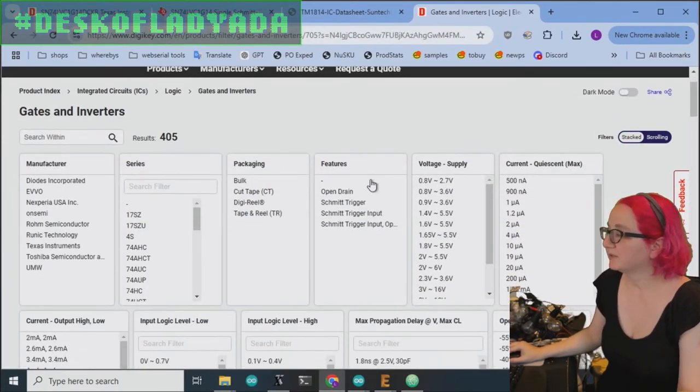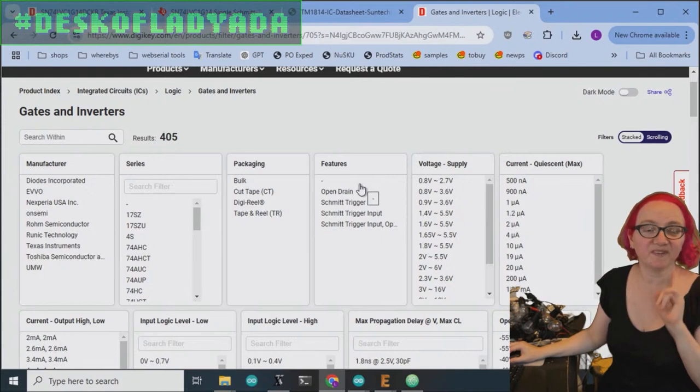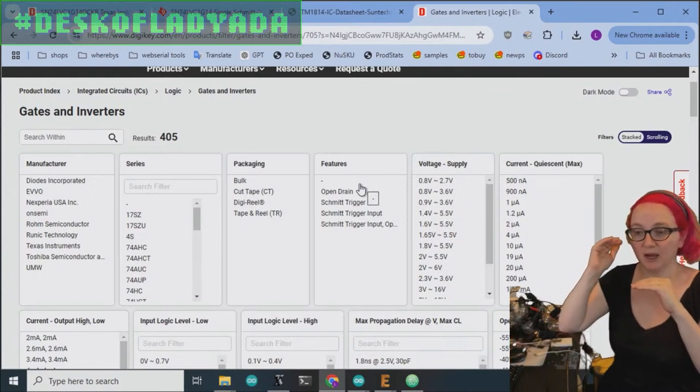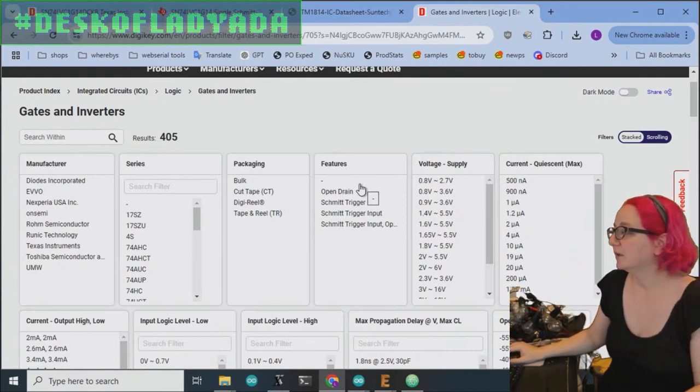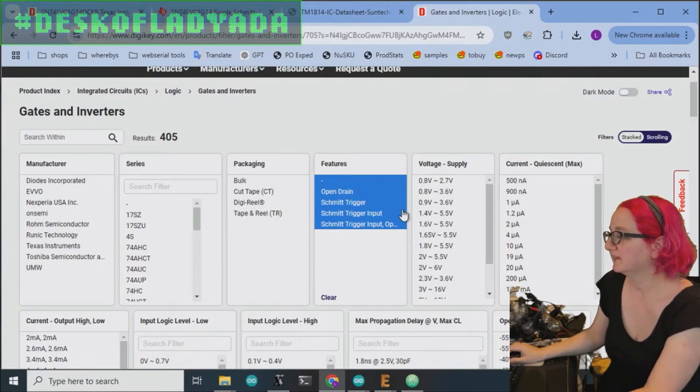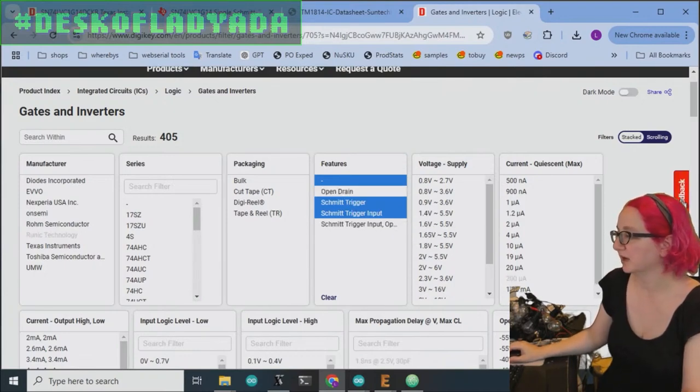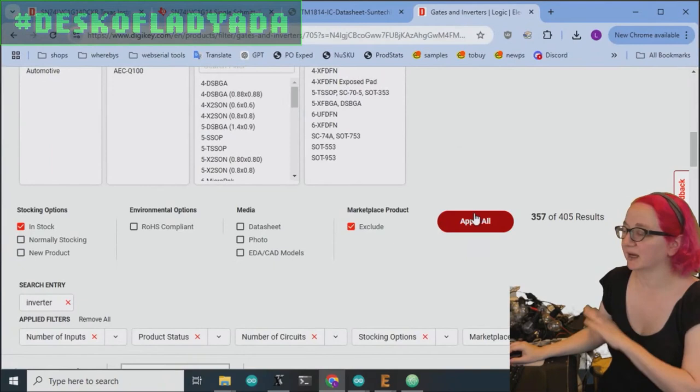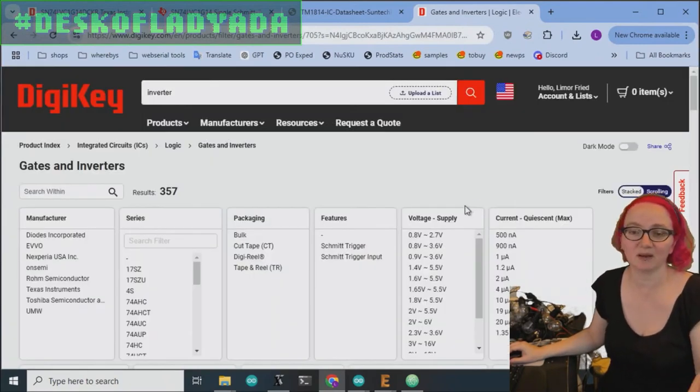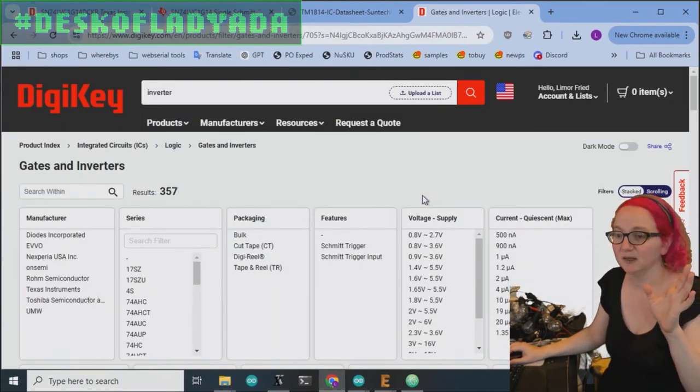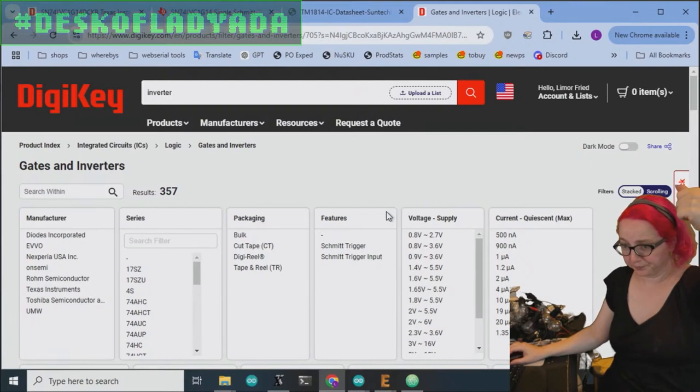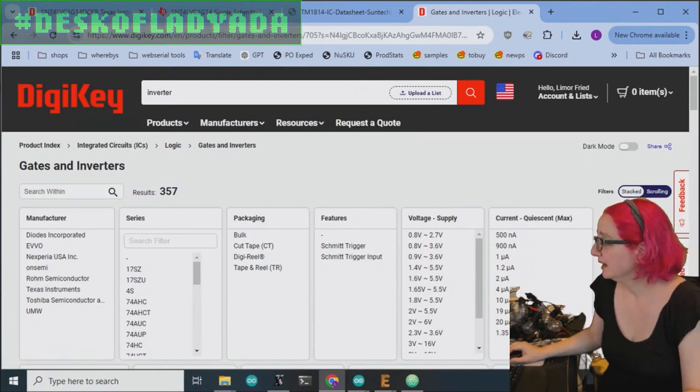Next feature, I don't want open drain. Specifically, I want a push-pull output. So I'm going to deselect this, which is open drain, and this one, which is open drain. Not a lot are open drain, but I definitely don't want to make the mistake of ordering something not noticing that it won't actually pull high.